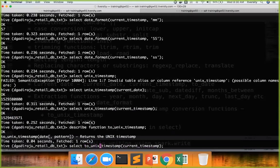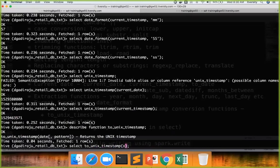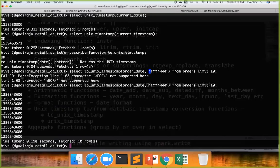So you can set to_unix_timestamp and you can actually pass the date. For example, in this case, order_date. And I want to convert only year and month part. So I'm saying like this. So you can convert to that date the way you want.